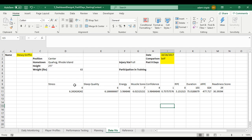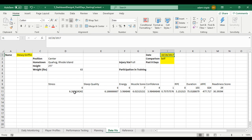What we have here are some readiness indicators and some training load indicators from our database for a person we choose on a date we also choose. Beneath that are averages for either the person, the team, or the positional group that person is in — and we get to pick that. If we wanted to compare over a specific window, we could type in a certain number of days and compare this person to their own value over the past seven days. Or if nothing is in that cell, we're comparing this person's value on this date versus their value over the entire data collection period.